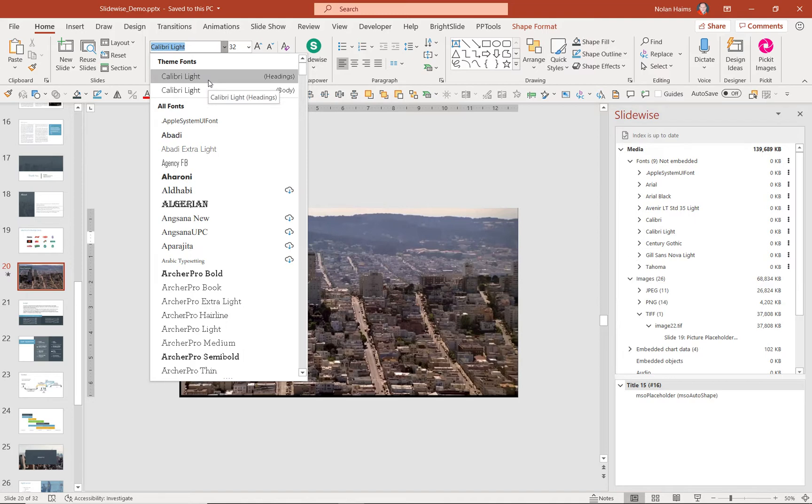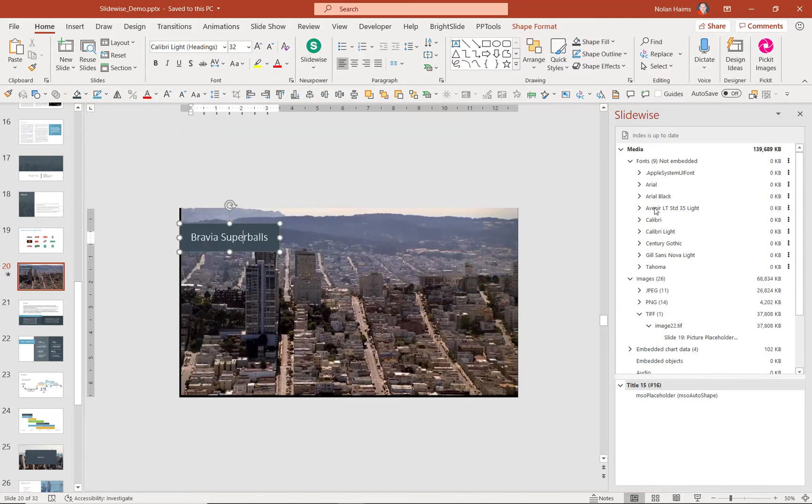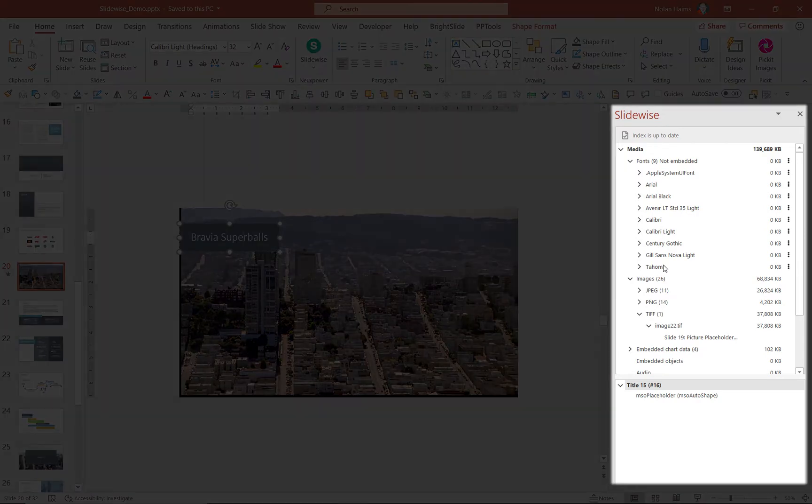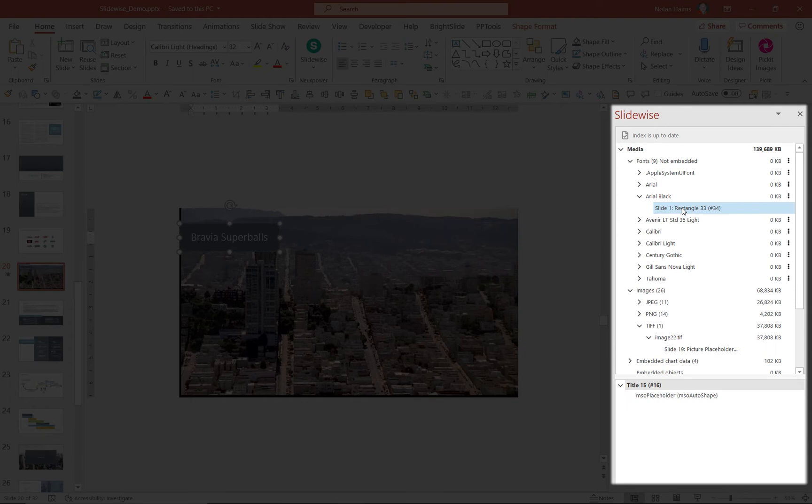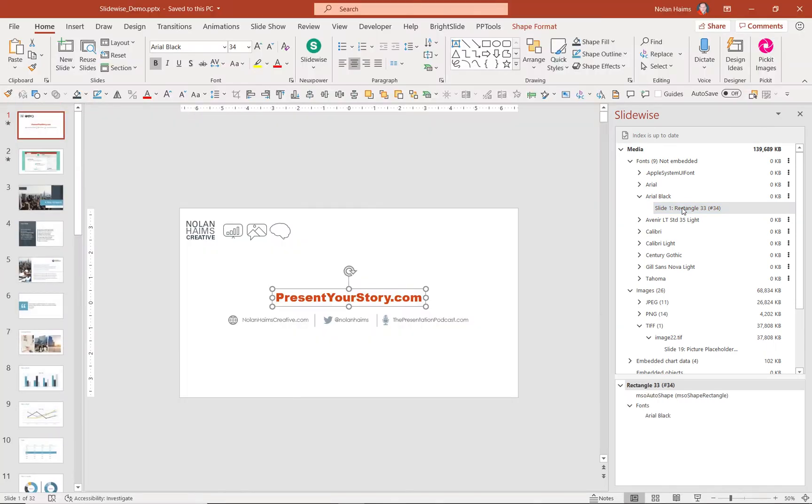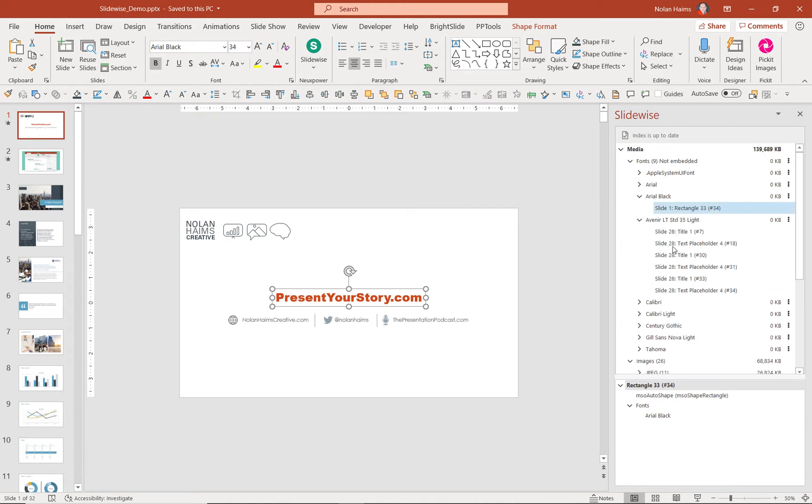So my template says only use Calibri Light, yet somehow all these other fonts have snuck in here over time. And I can just go slide to slide. I can see right there, okay, on my cover slide here, I've used Arial Black. There's Avenir in a few places.